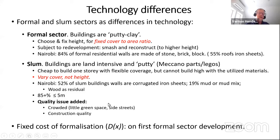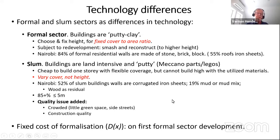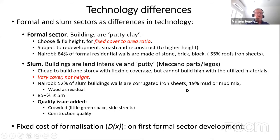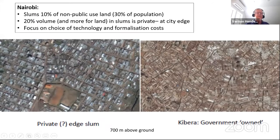We're going to have a quality issue — there's going to be crowding. It's not modeled as an externality, but the idea that reducing green space reduces people's willingness to pay. And we're going to have a cost of formalization.